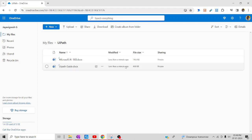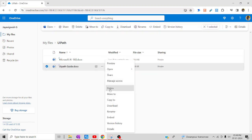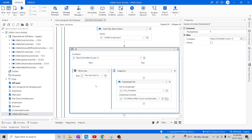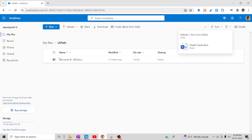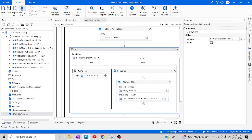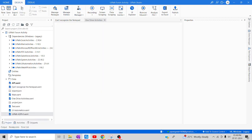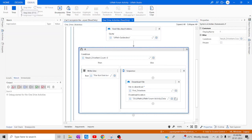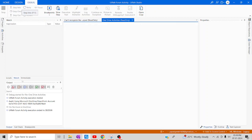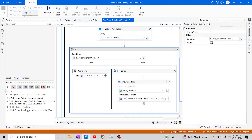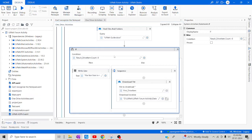Now let me test the negative scenario — I'll delete this particular file from OneDrive and run again. In this scenario we should see the Write Line message. The execution has started. You can see in the output panel: 'File not exists in OneDrive'. You need to handle both scenarios — that way you can effectively use these activities in real-time or enterprise projects.